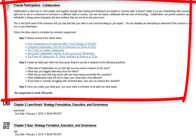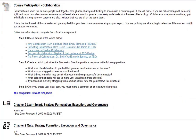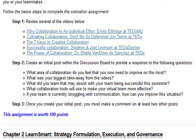Next we have the course participation collaboration discussion board. By this point teams may be struggling with collaboration among your team members, and that's why I have this assignment — to give everyone a chance to review some videos and determine if the collaboration issue is within yourself, within your team members, or maybe both. In step 1 you should review at least several of these videos. In step 2 you provide an initial post addressing: what area of collaboration do you feel you need to improve most, what was the biggest takeaway from the videos, what did you learn that may assist your team, what collaboration tools will be used to make your virtual team more effective, and if your team is struggling with communication, how can you improve?